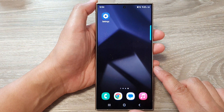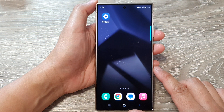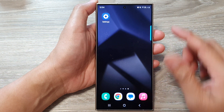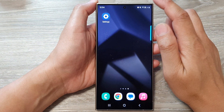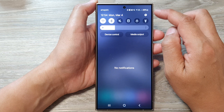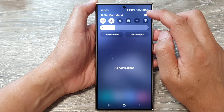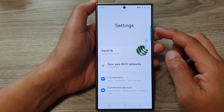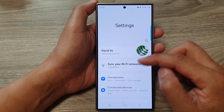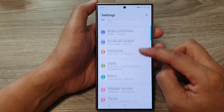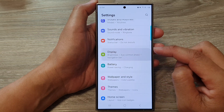First, tap on the home button to go back to the home screen. From the home screen, swipe down at the top, then tap on the settings icon. Now, in the settings page, scroll down, then tap on Display.